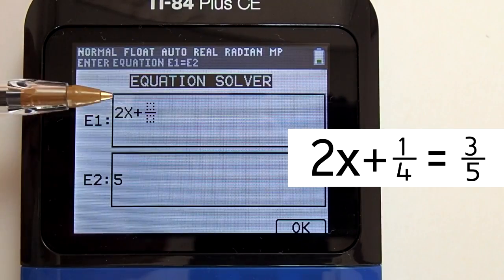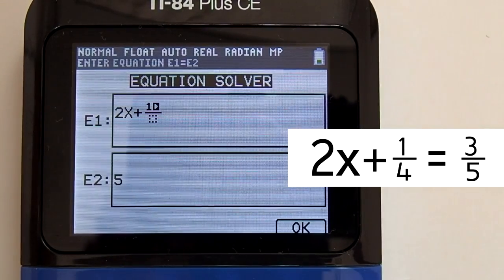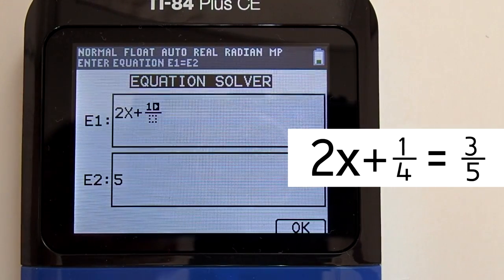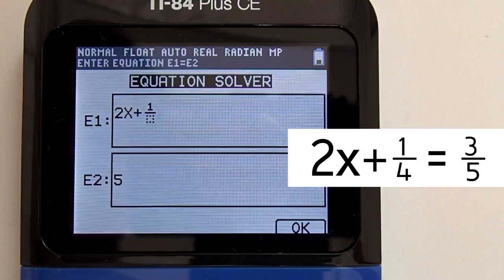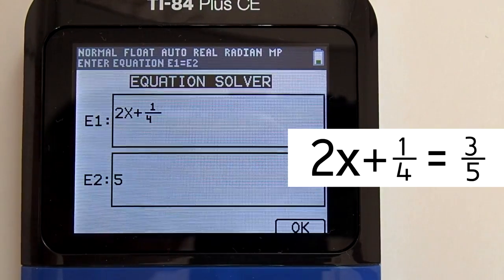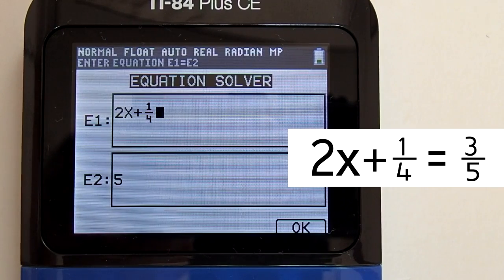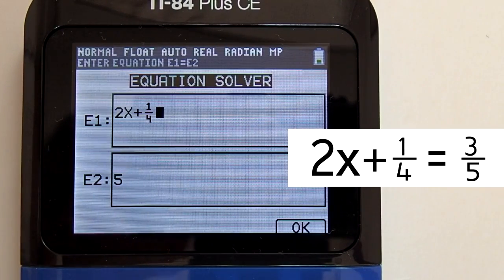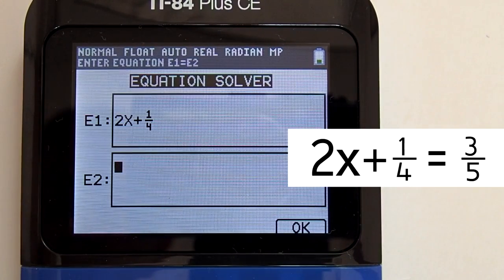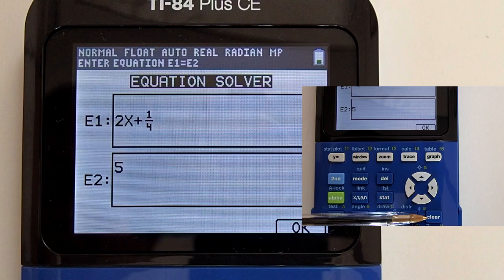We want to use template number 1 at the top, so press 1 or the enter key. There is our fraction template. Enter a 1 in the numerator. Now use the right arrow key to go to the denominator and enter the 4. Press the right arrow key. Now we need to enter the right side of the equation — press the down arrow key to get to the E2 box below.